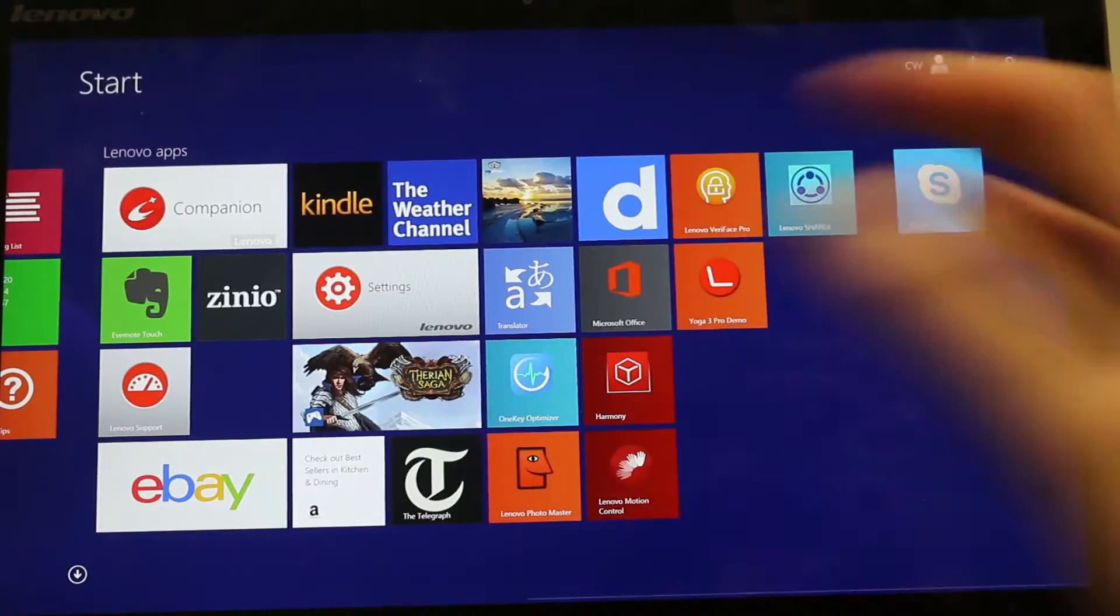So once you've installed everything you need on your computer, you might find that you have a lot of different applications. Some you might use more regularly than others. So today I'm going to show you how to group applications together so you know where to find what you're looking for when you need it.